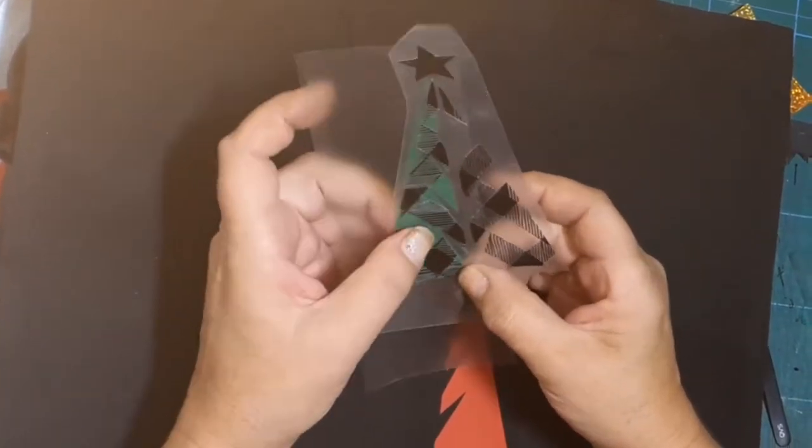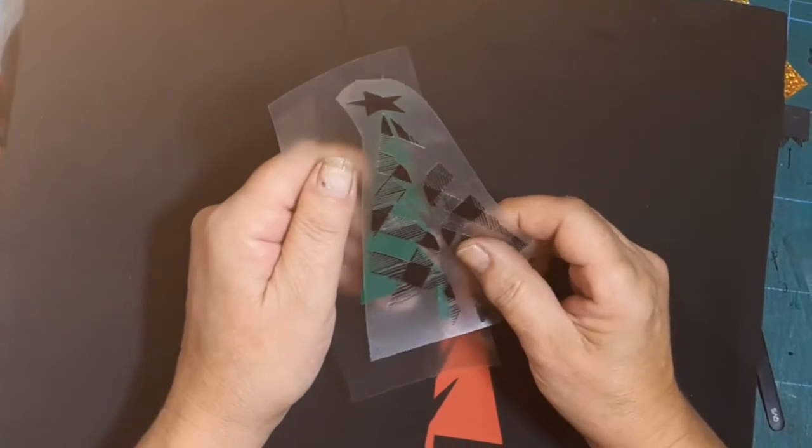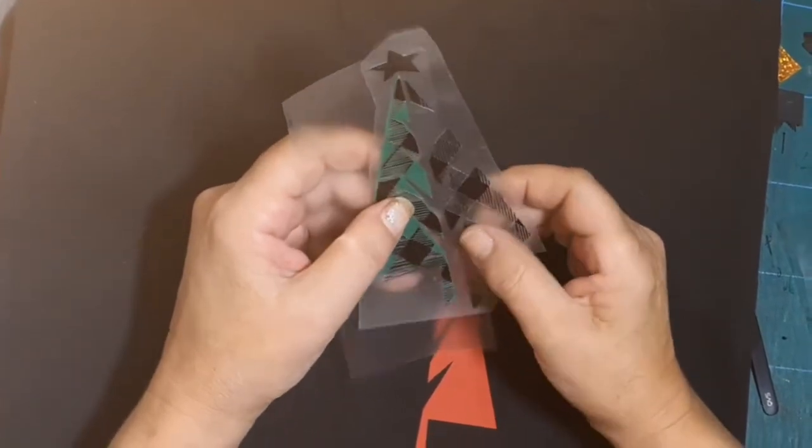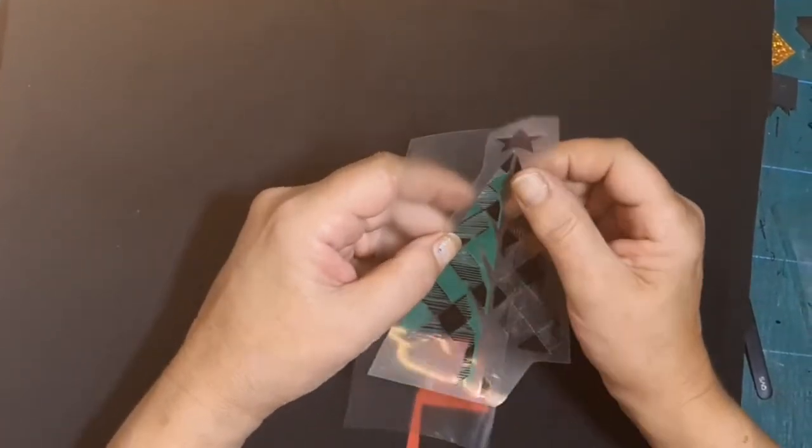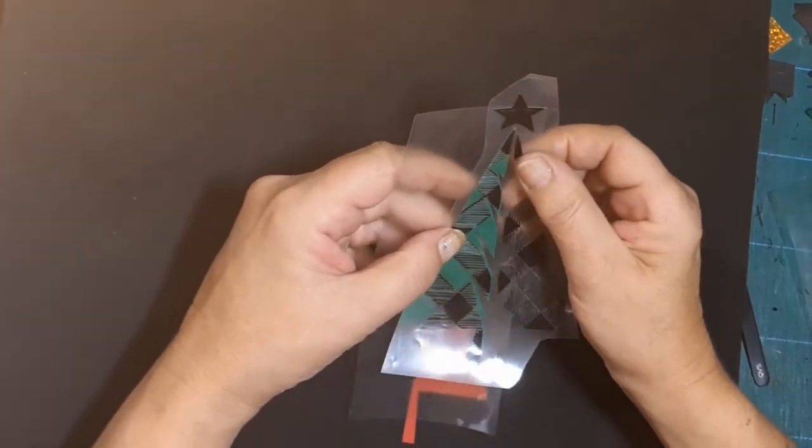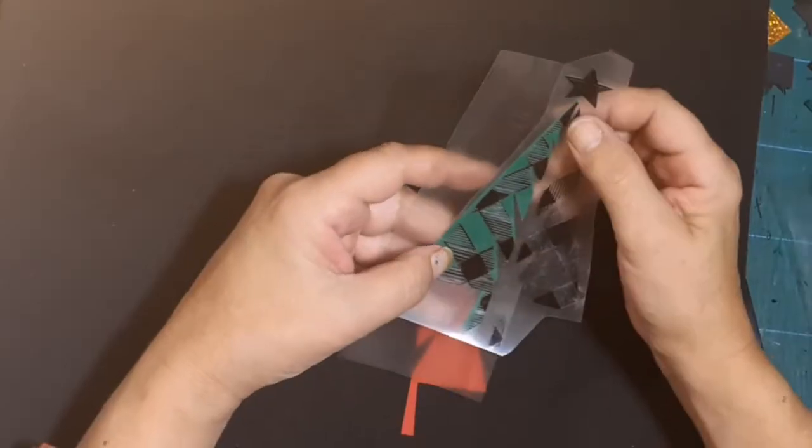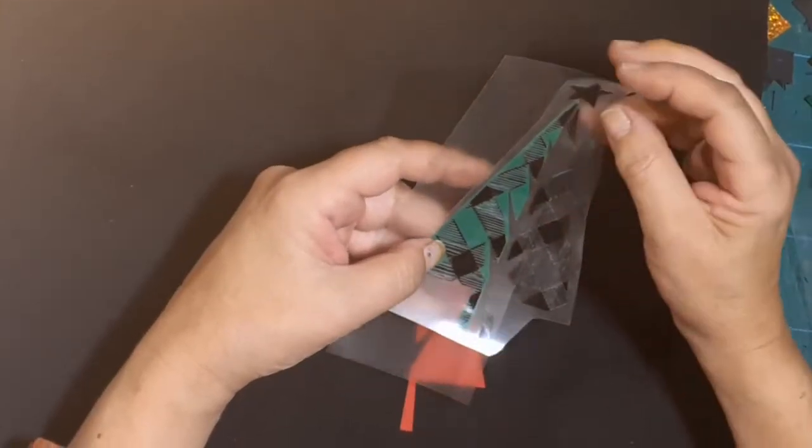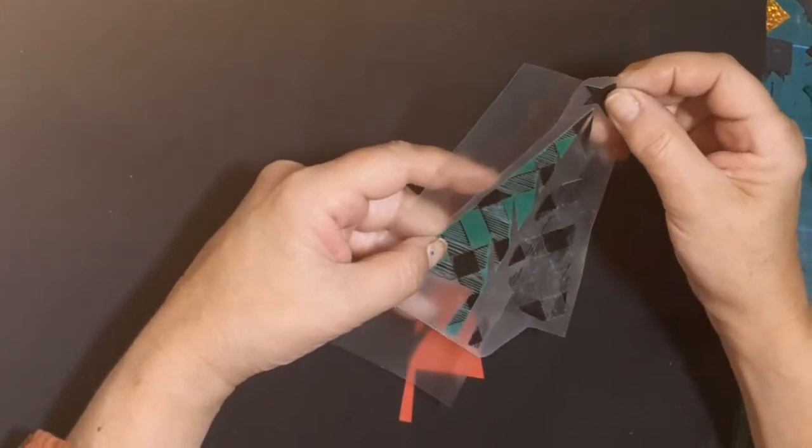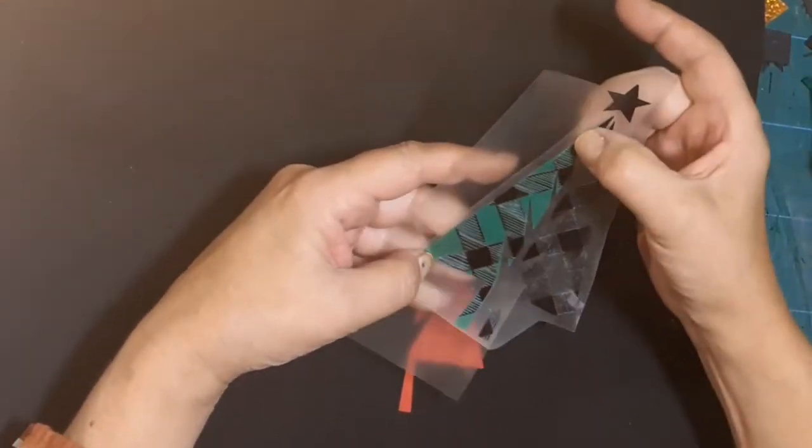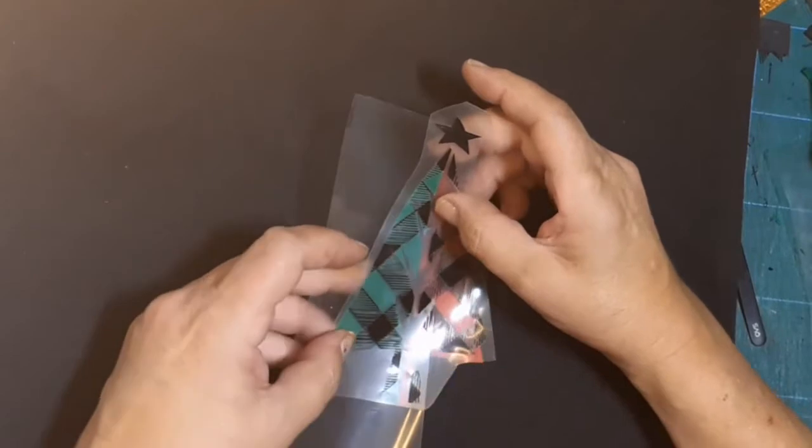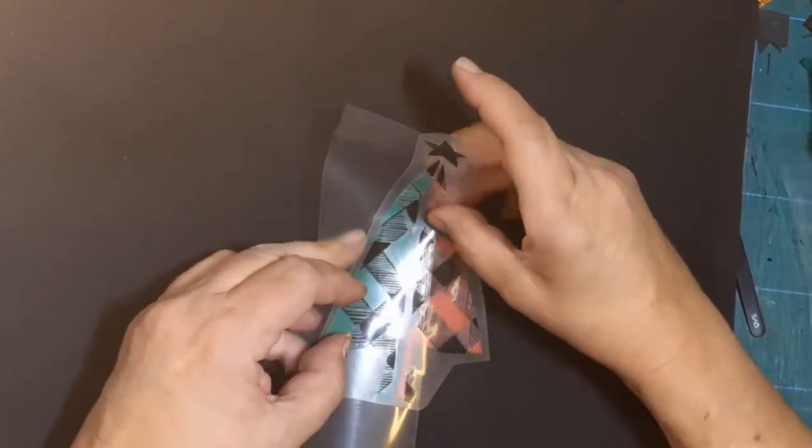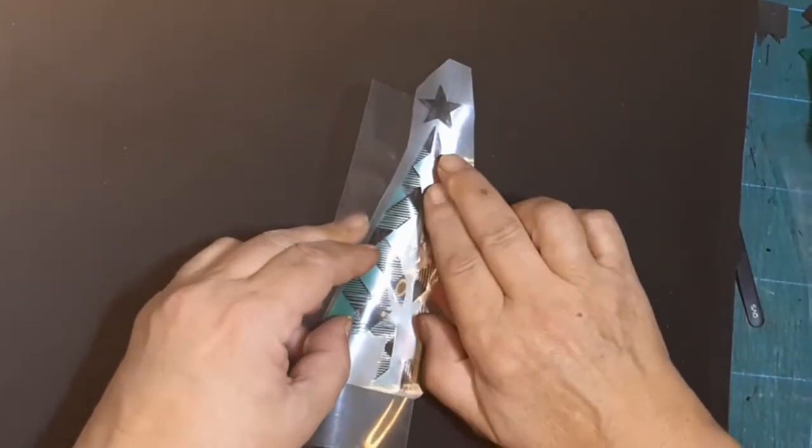Once you've finished weeding the black, do the different colors now and get them ready. When first doing this design, I would suggest using the simple design like this one.